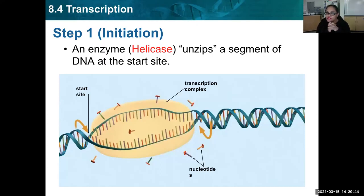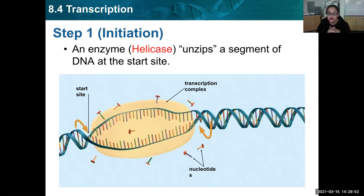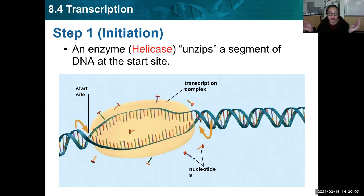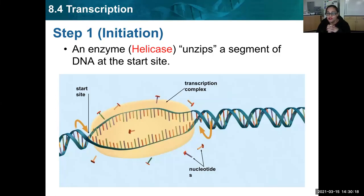We break down transcription into three steps, just like we did replication. Step one is called initiation — to initiate something means to start it. The same enzyme, helicase, comes and unzips the DNA, but it has to find a start site first. In replication, the entire DNA genome gets copied so it doesn't need to look for a start site — the whole thing just gets copied. For transcription, our cells only transcribe a certain part of our DNA genome at a time, so it looks for these start sites.